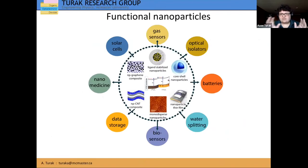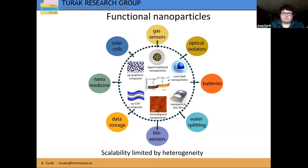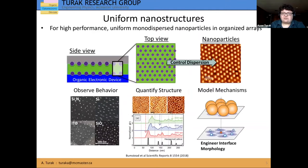Functional nanoparticles cover a wide range of different industries and can be utilized in different composite materials or as monodisperse systems within nanoparticle film systems for isolators, batteries, nanomedicine, biosensors, water splitting. But one of the things that's limited the ability of nanoparticles to really take over in microelectronic devices is that the scalability to industrial scale is often limited by the heterogeneous nature of the particles.